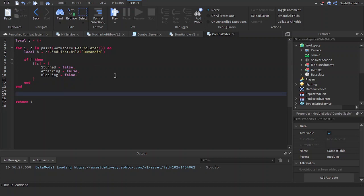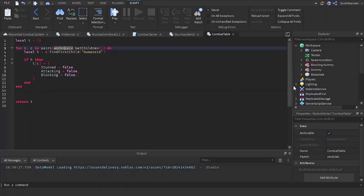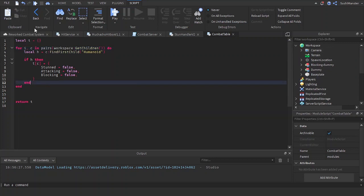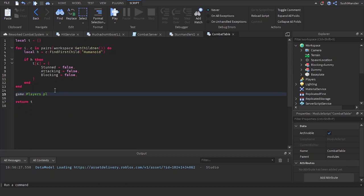Now let's do this for the players. This previous section is for NPCs — it checks for children inside the workspace. But if the player hasn't joined yet the script will not refresh, so we need to make an event for when players are joining: `game.Players.PlayerAdded:Connect(function)`.